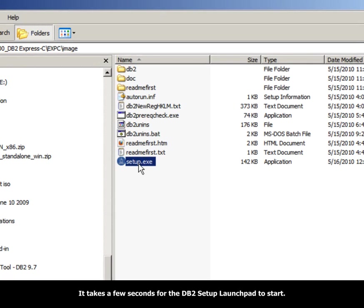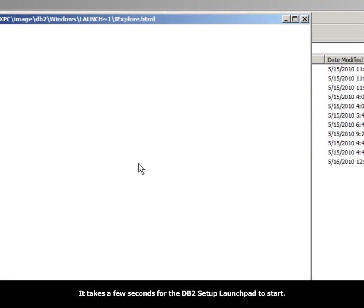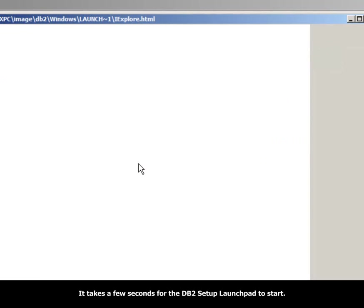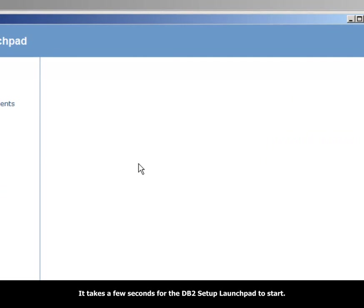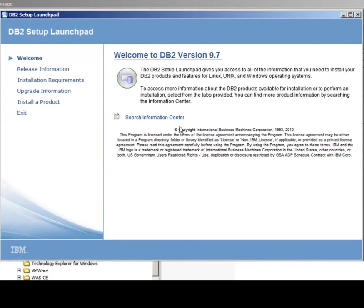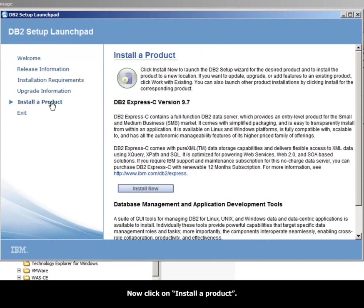It takes a few seconds for the DB2 Setup launchpad to start. Now click on Install a product.